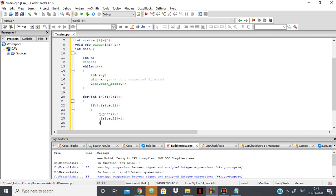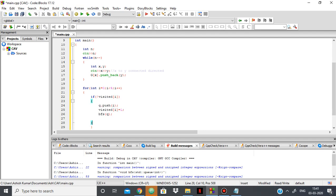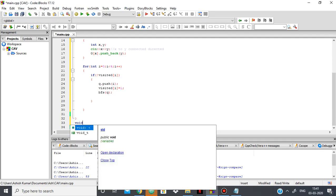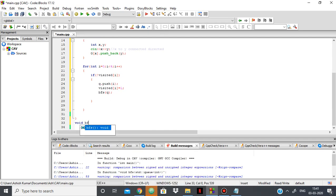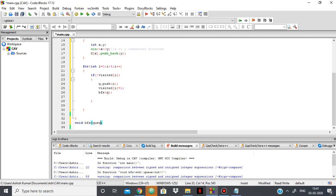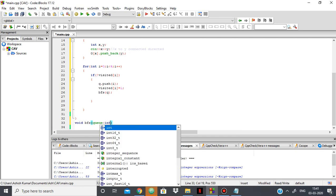So writing the code for BFS, void BFS, it's taking in a value of, taking in queue, having the name q of integer.